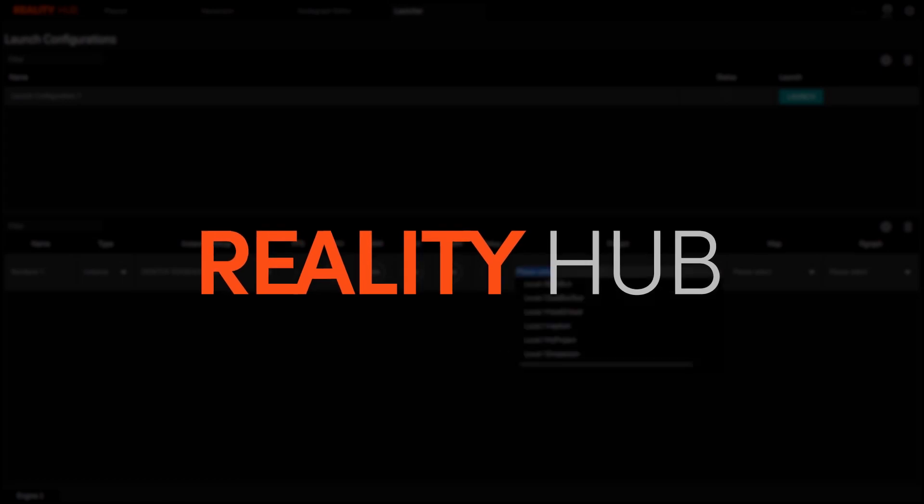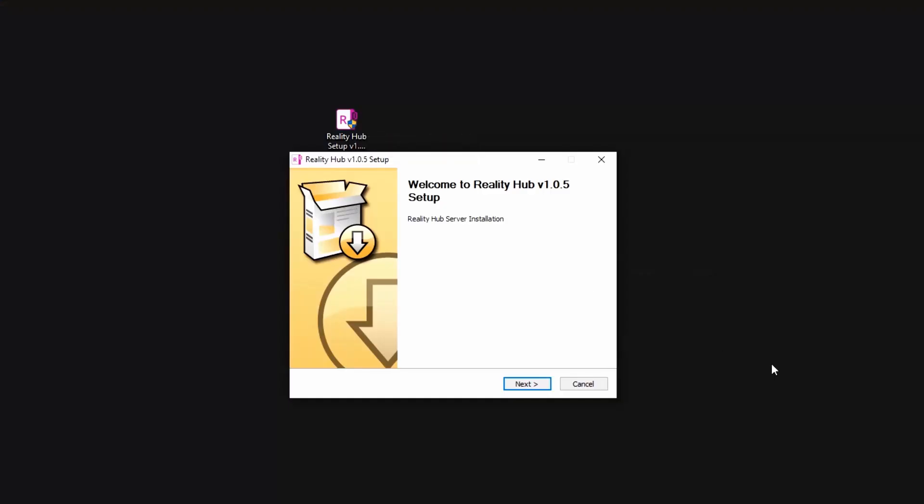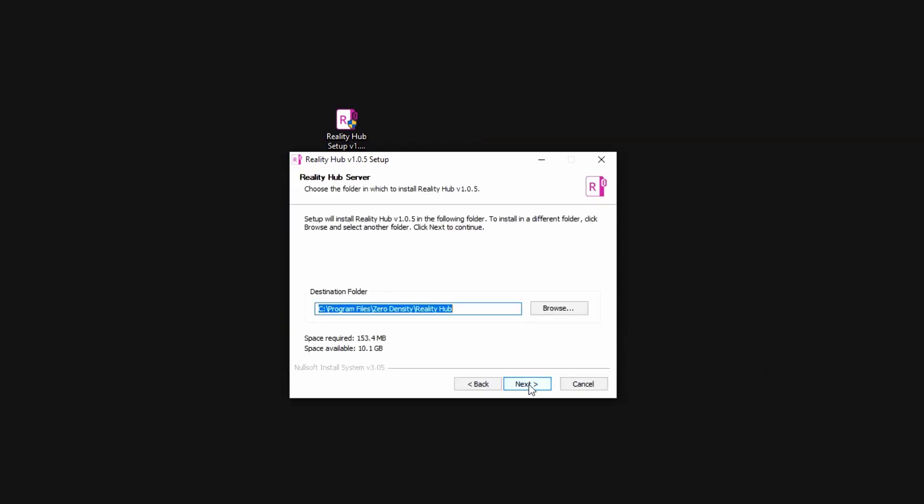Double click on the installer and run it. Here is the installation window. I am going to click next. Here is the destination folder the application is going to be installed. You are able to choose a different location than the default.